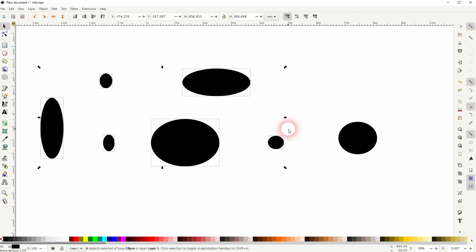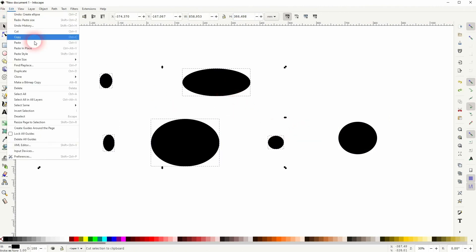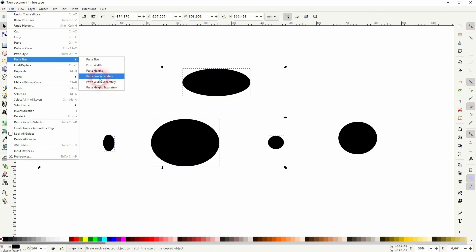We also can just paste the width or height. So if I do it for width and height, we'll get the same result.